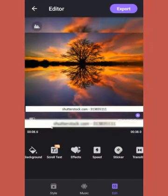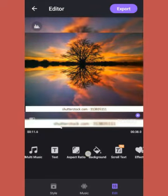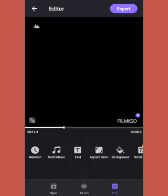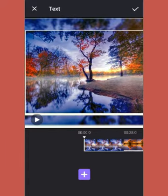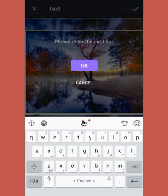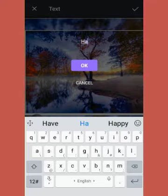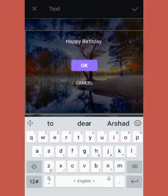Another option is Text, because you sometimes need to write text to express your feelings. You can add text here — for example, I'm adding 'Happy Birthday' since this is a Happy Birthday video.